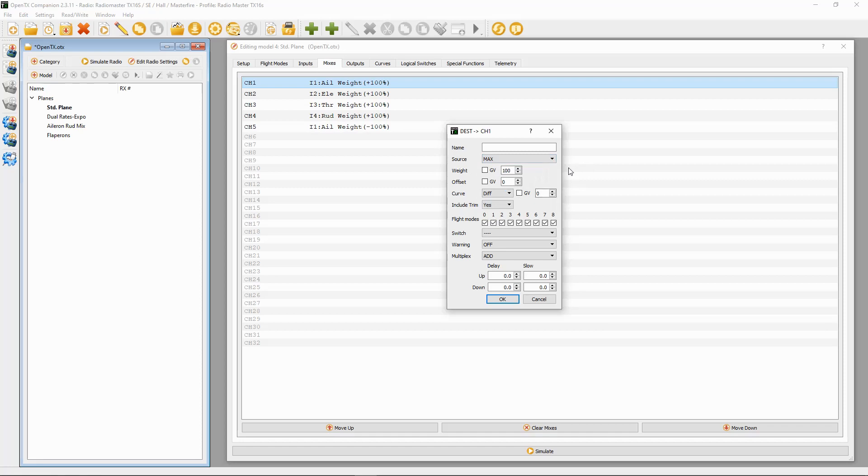Okay, then for our global variable, we are going to tick the box next to weight and that is going to be global variable 1, and it is a plus figure.